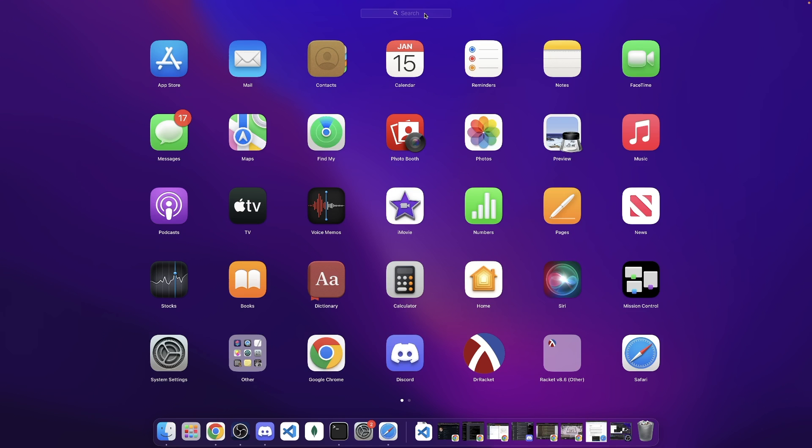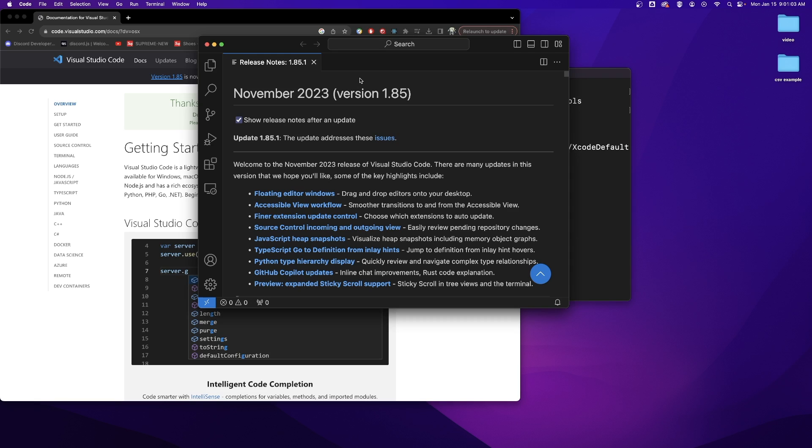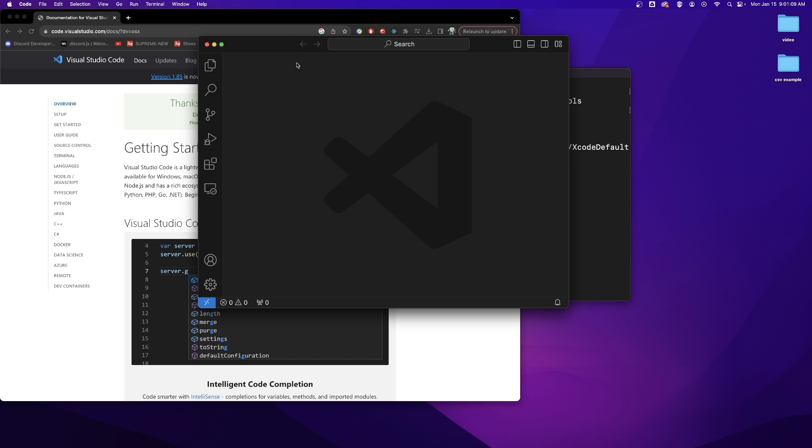We can go to the launchpad and search for Visual Studio Code right here. We can open that up. When you open Visual Studio Code you will be presented with something like this. You can just close out of the release notes and here you go.